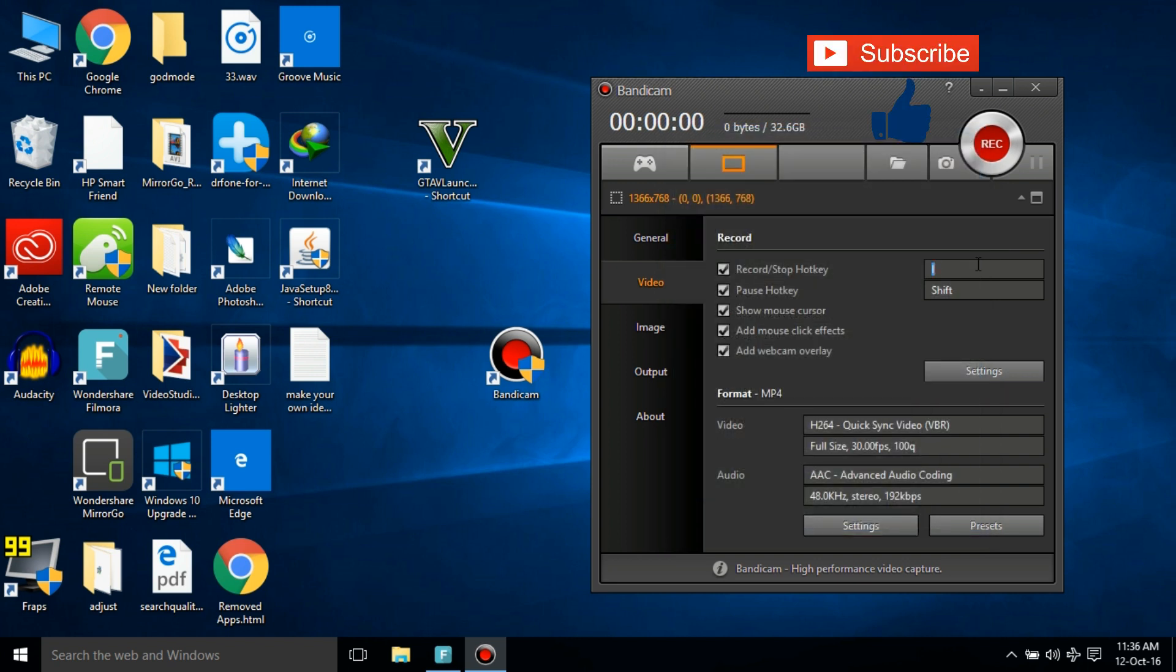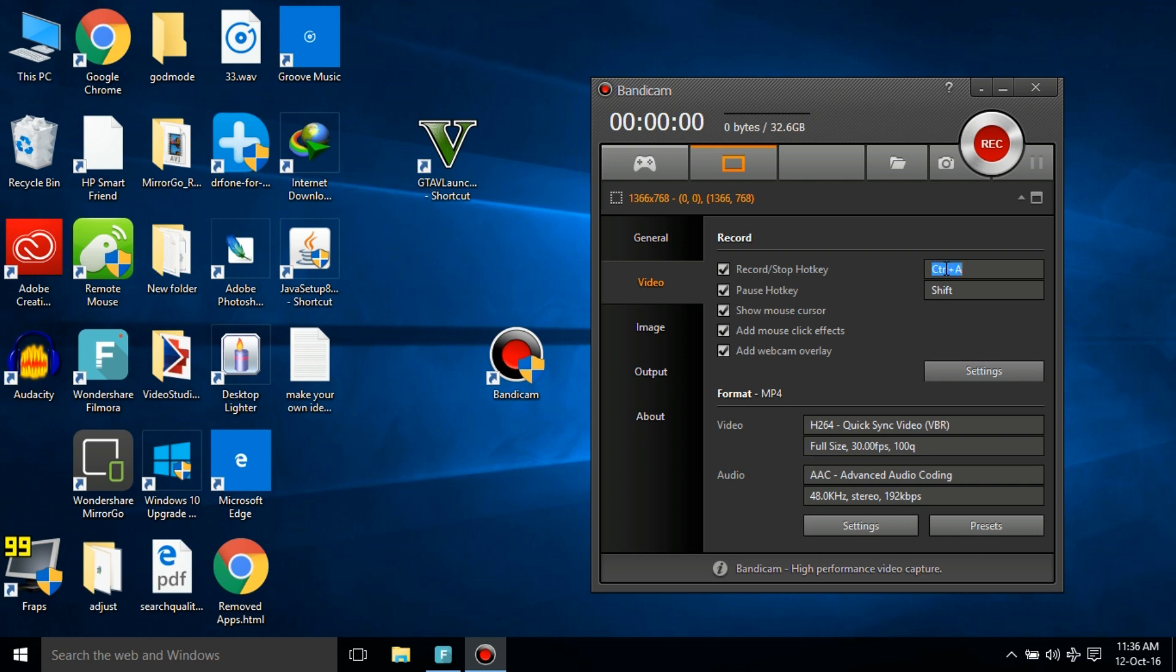Now this setup is done. All you need to do is select your key. When you press it, it will start recording, and when you press it again, it will stop recording. Make sure that it's like the combination of two keys. So when you press Ctrl plus A, it will start recording, and when you press it again, it will stop recording during the game.